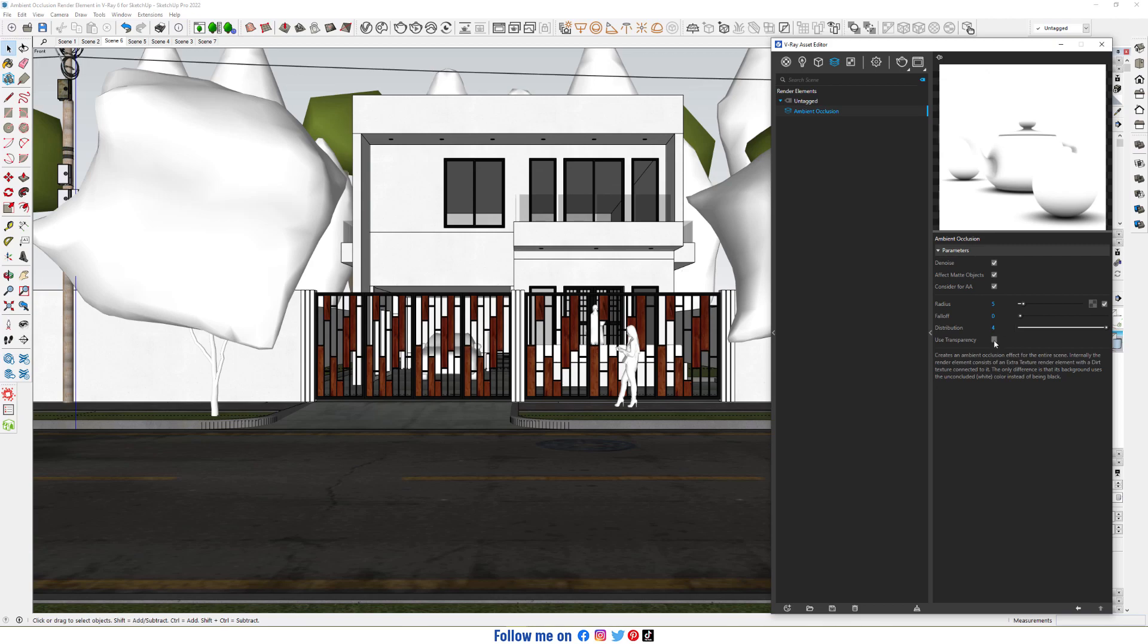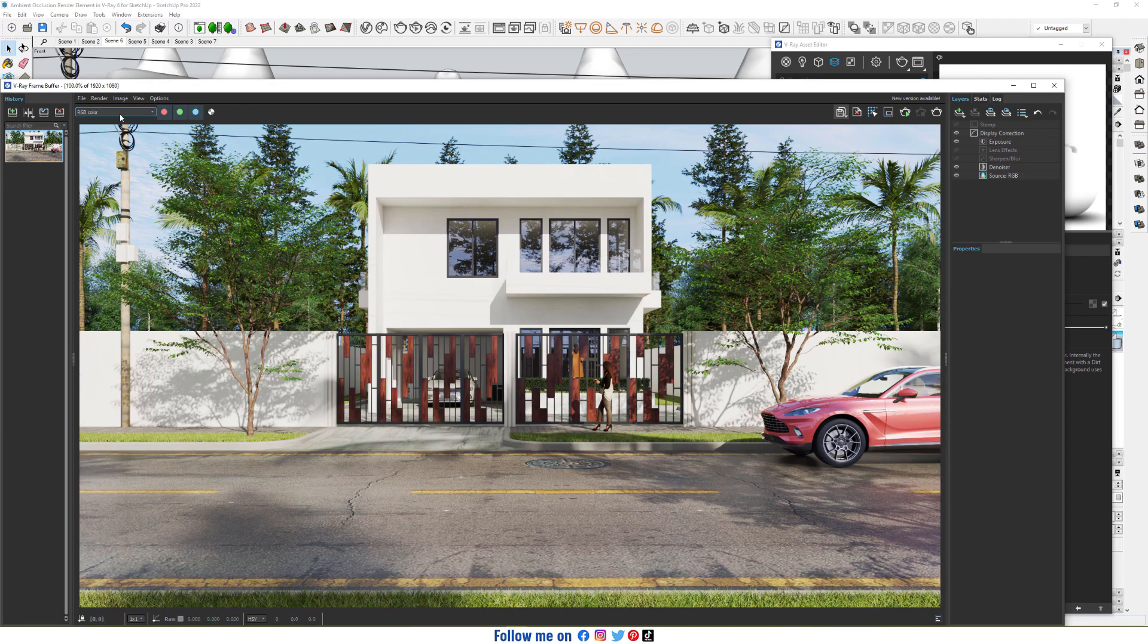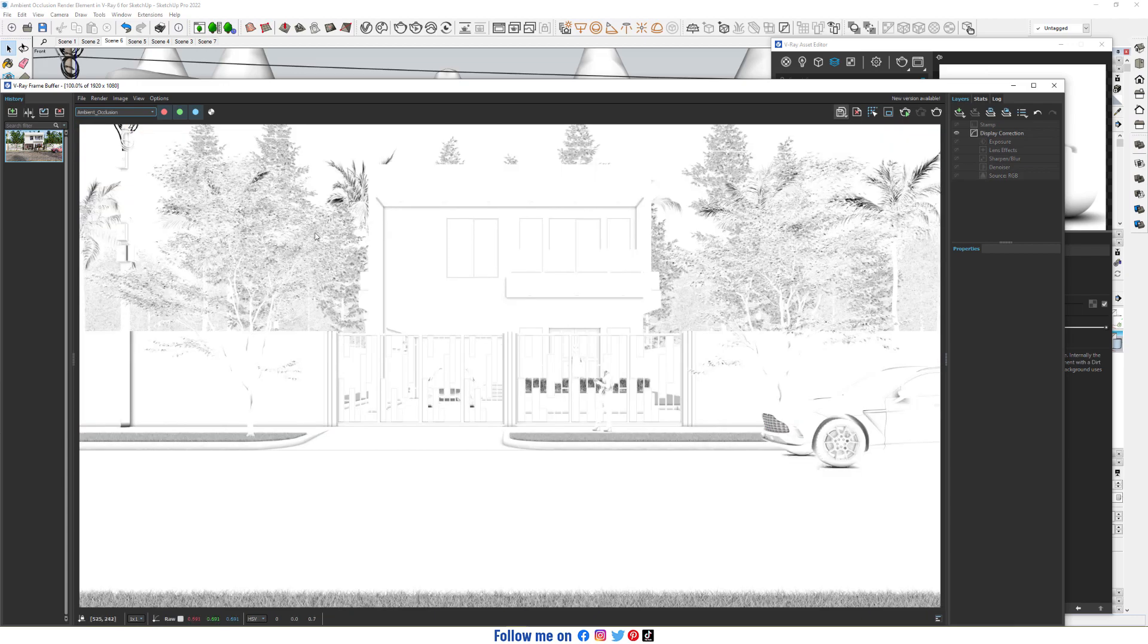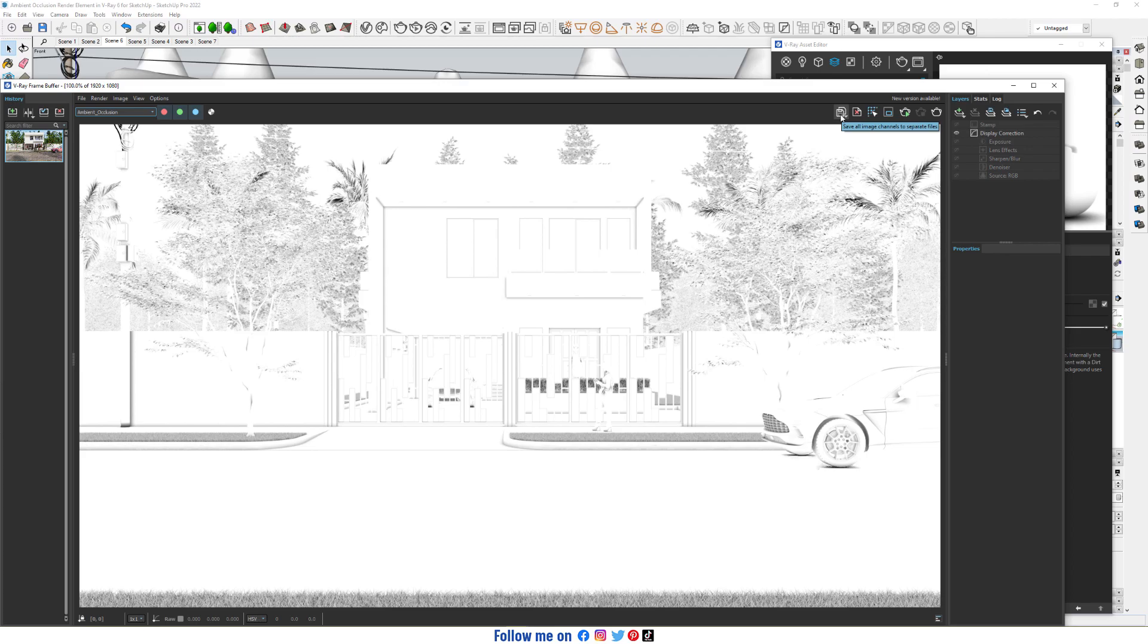Tick on use transparent and hit render. As you can see, we have the ambient occlusion layer here. Now save all images channels to separate files.